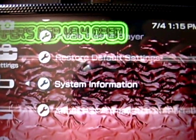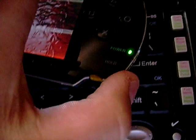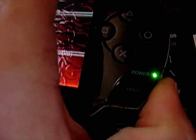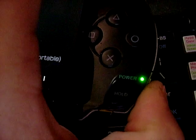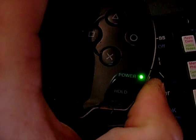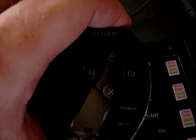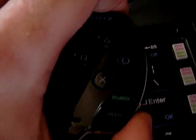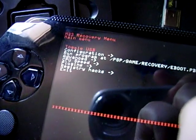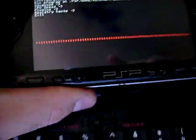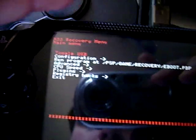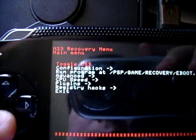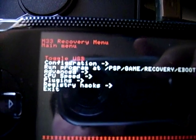Now to get into the recovery menu is pretty simple. Hold the power button down until the power completely shuts off. Hold the R trigger down completely and keep holding it. Turn the power on. Wait till the recovery menu shows up.